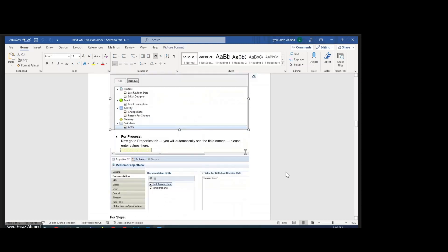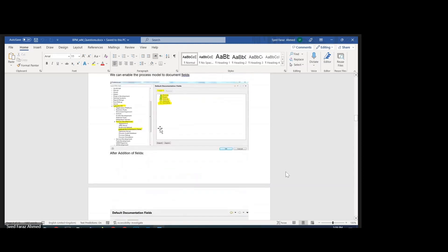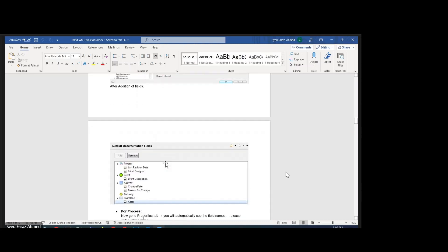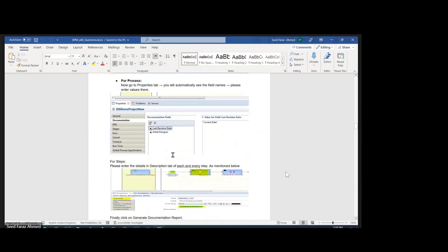So the navigation is clear: go to Software AG Process Development > Default Document Fields > inside that, Process Events > create the fields > then go to the individual business process model and add the details over there.